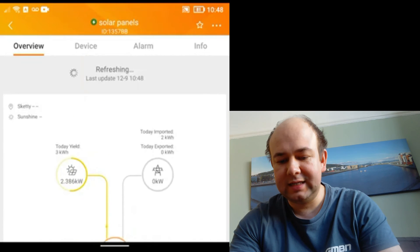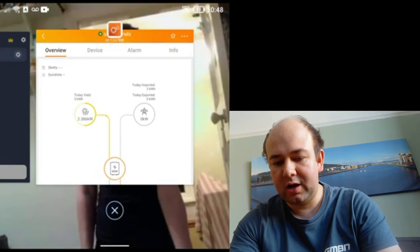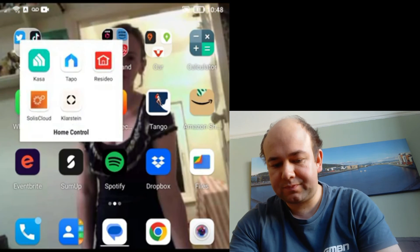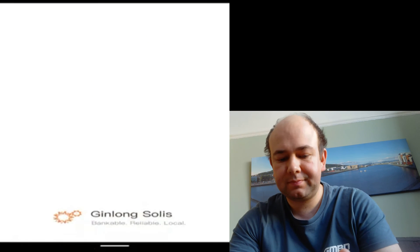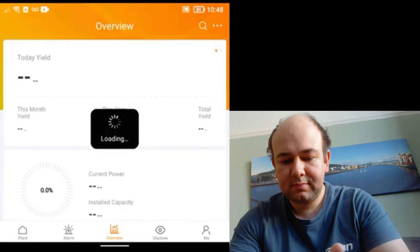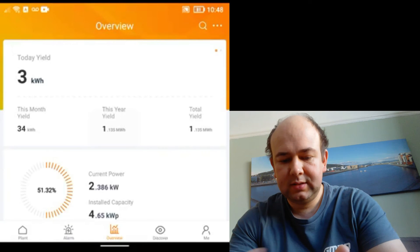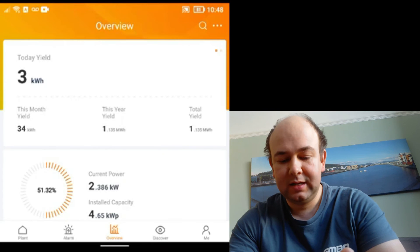What I might do just in case it's the refresh rate, is I'm going to close the app and reopen it. As you can see now, we've now produced three kilowatt hours today.